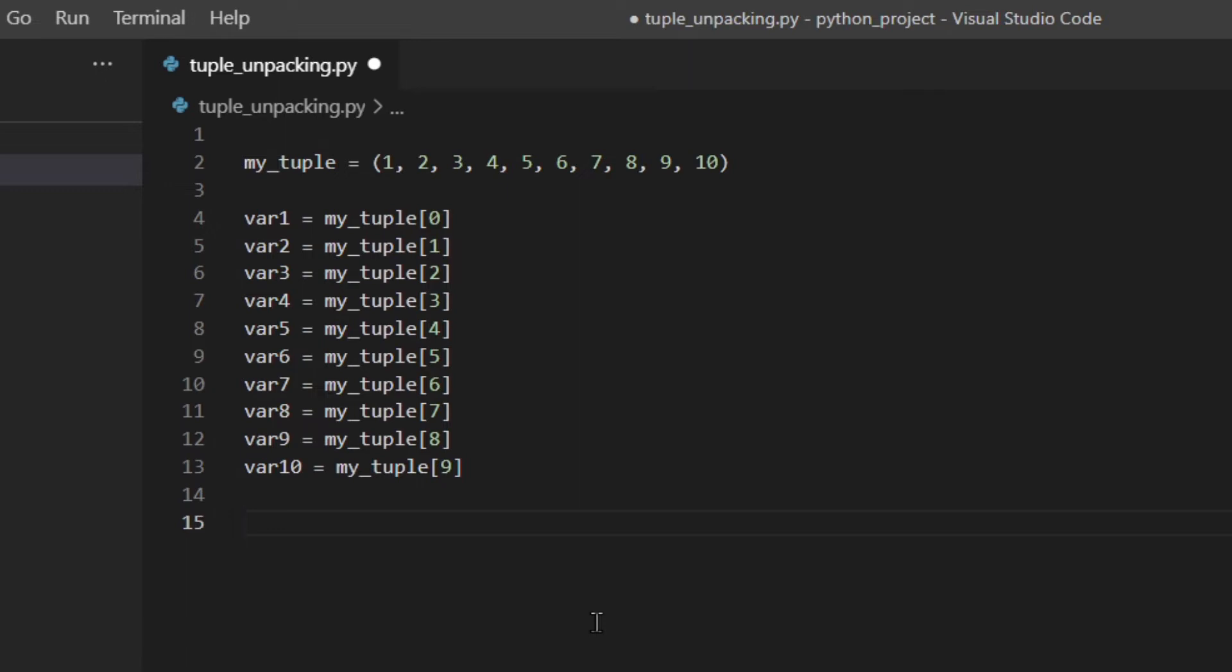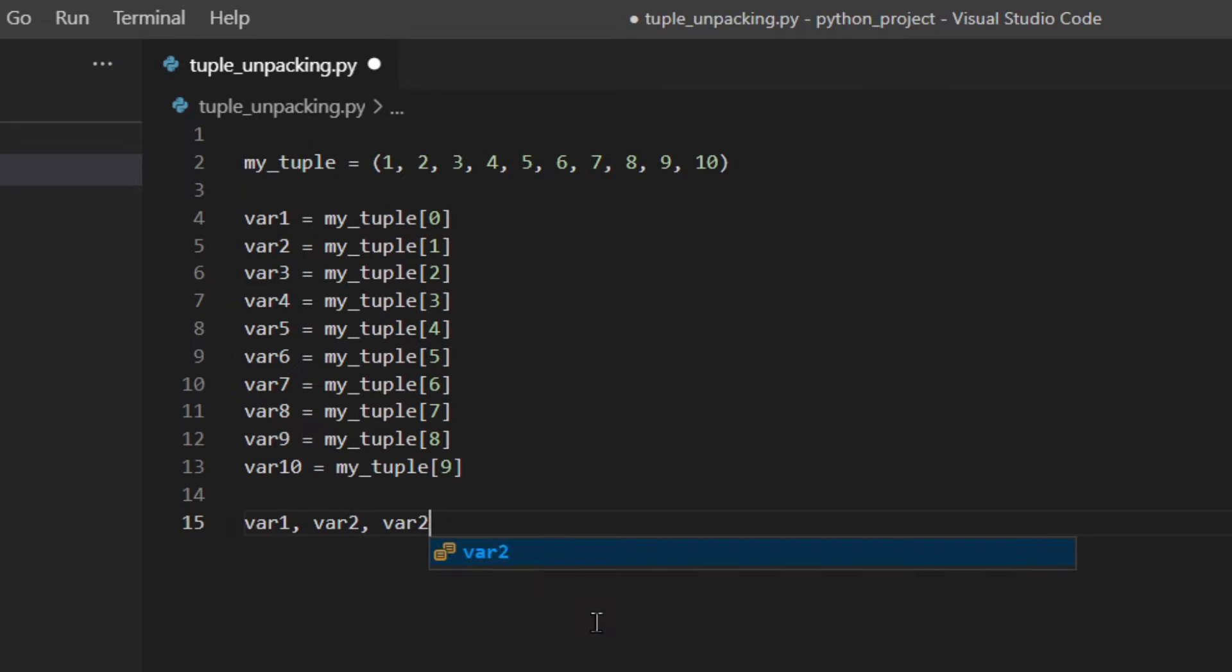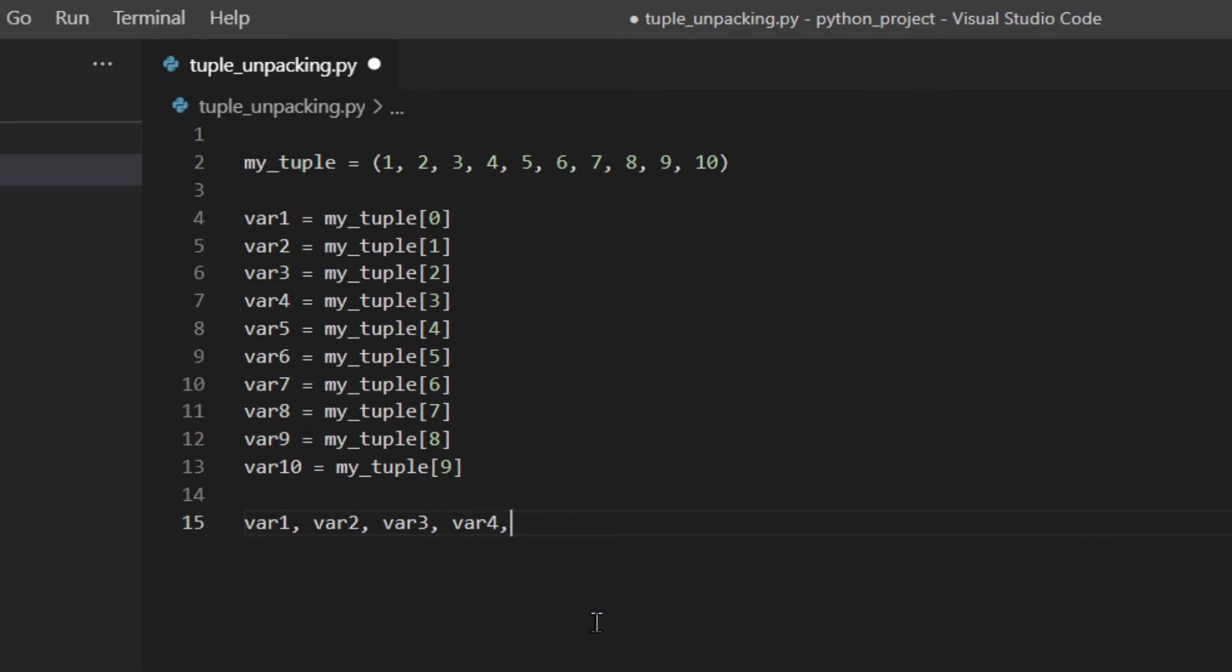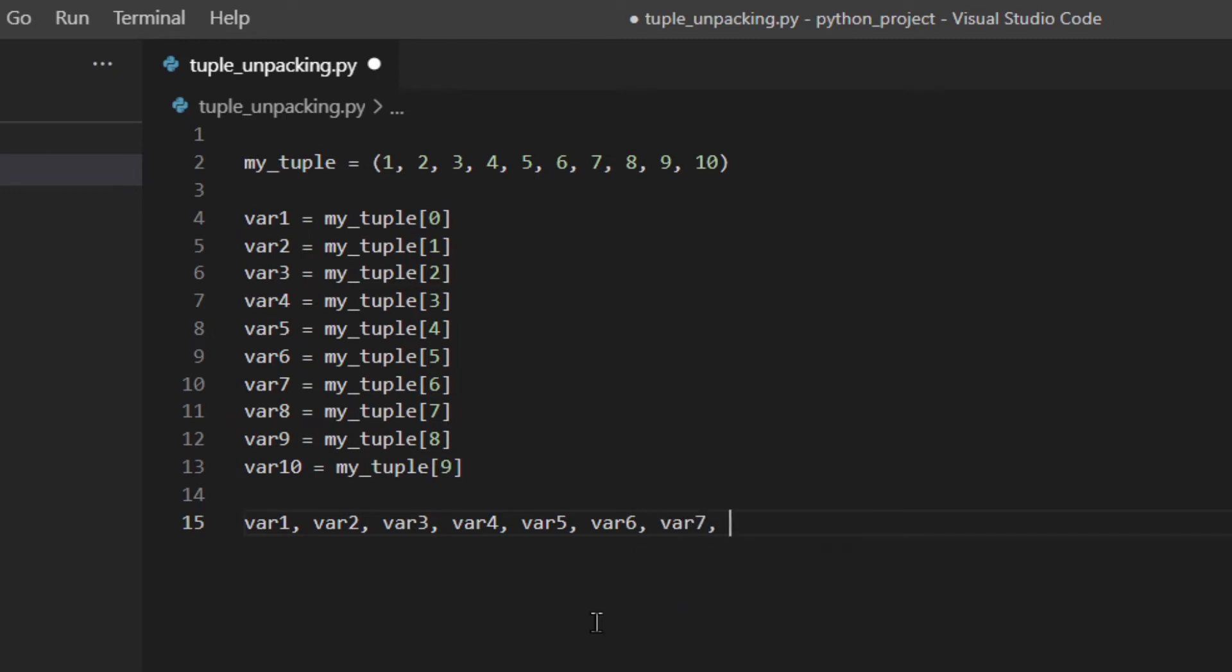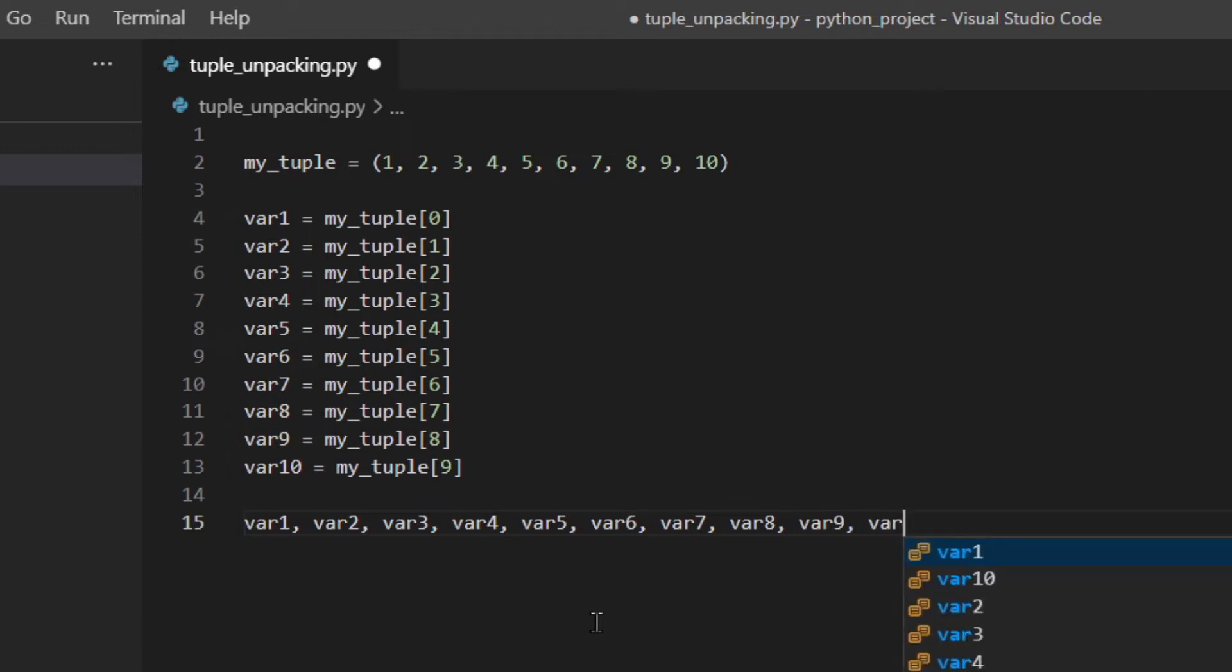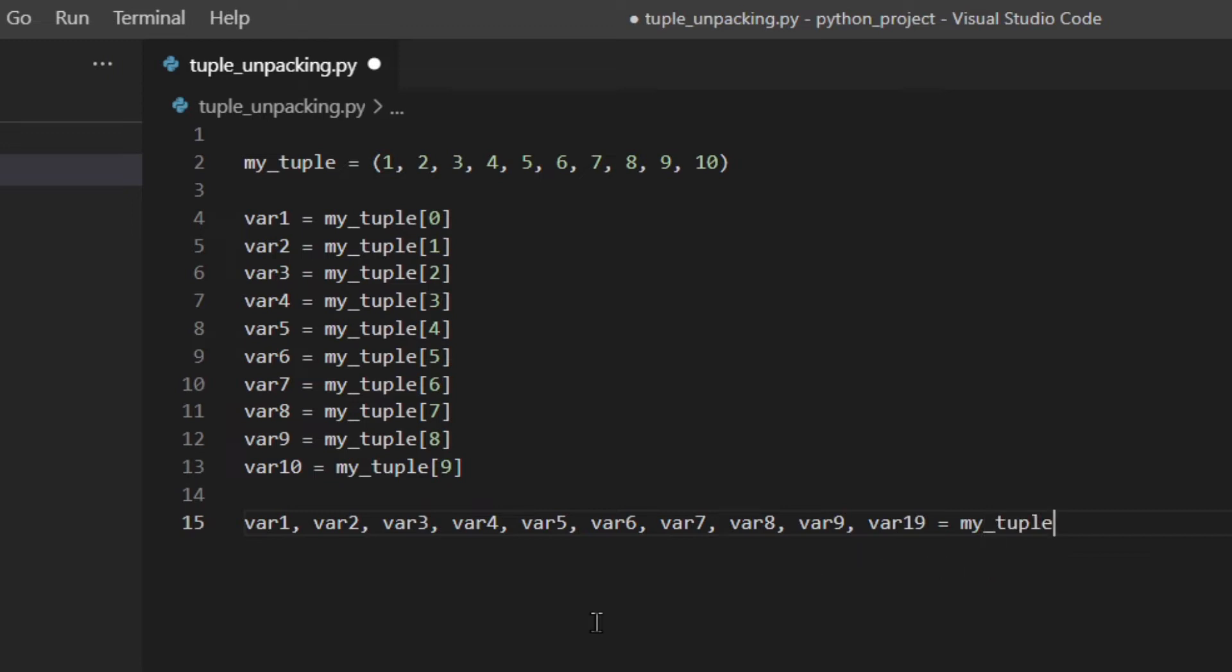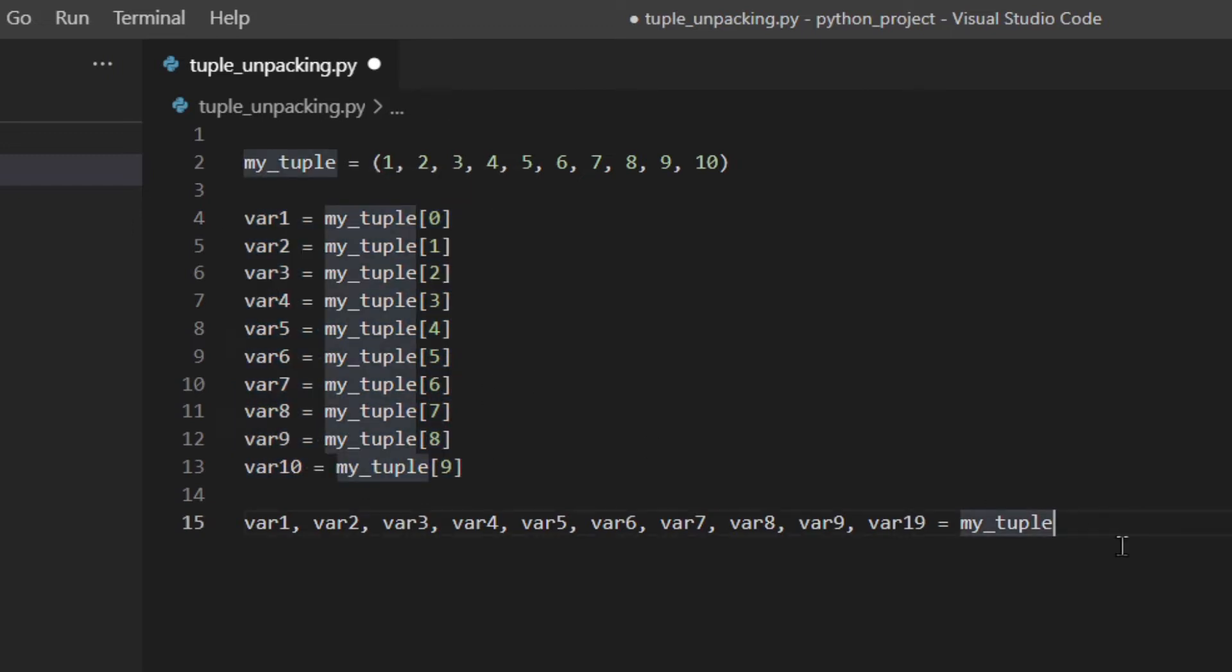With tuple unpacking you would do something like var1, var2, var3, var4, var5, var6, var7, var8, var9, var10 = my_tuple. That's it.